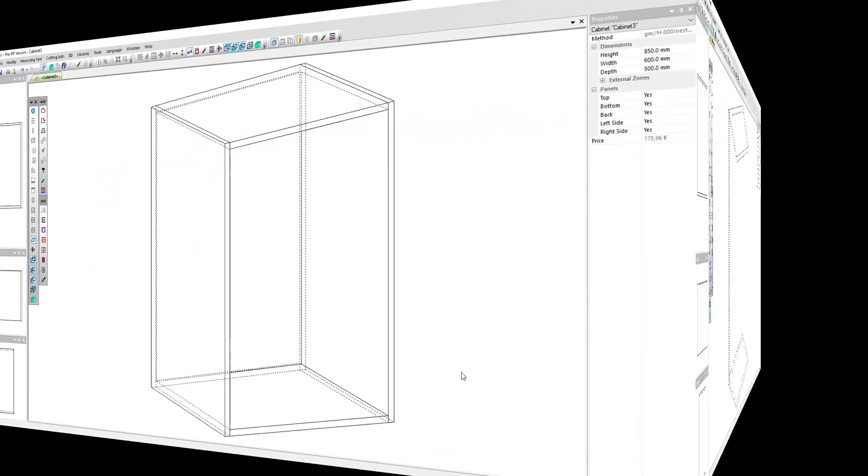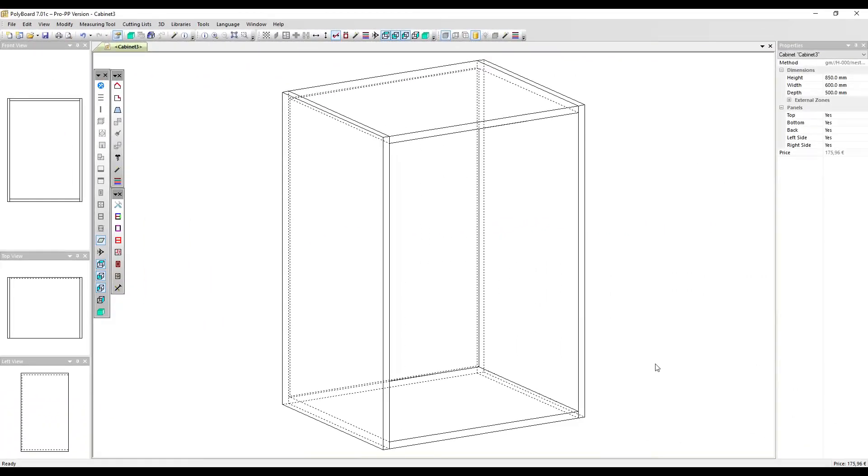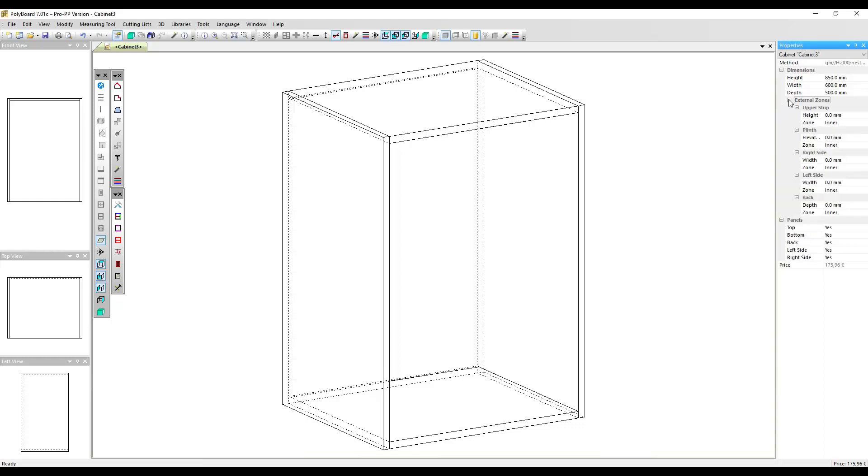So with these set up we can start building our face frame. With nothing on our cabinet selected, in the properties menu let's open the external zone section by clicking on the plus sign here. Now my carcass panels are 19 millimeters thick and we want our frame to be a total of 40 millimeters wide, so let's set up external zones of 40 minus 19 or 21 millimeters.